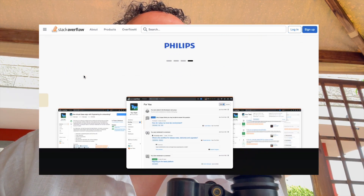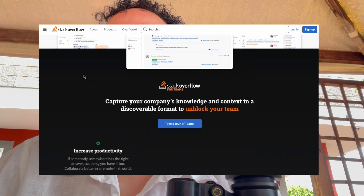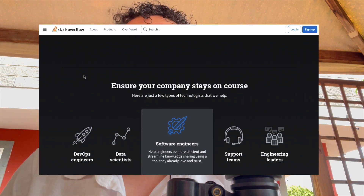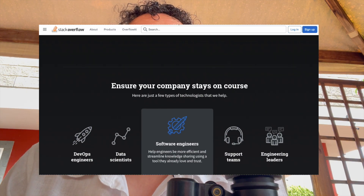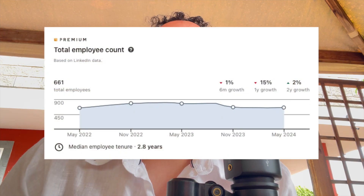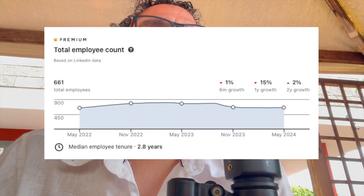These questions cover IT, infrastructure, and development. There are many people writing answers to others who have questions. It's a super famous website. This company had 800 people working there in 2022.